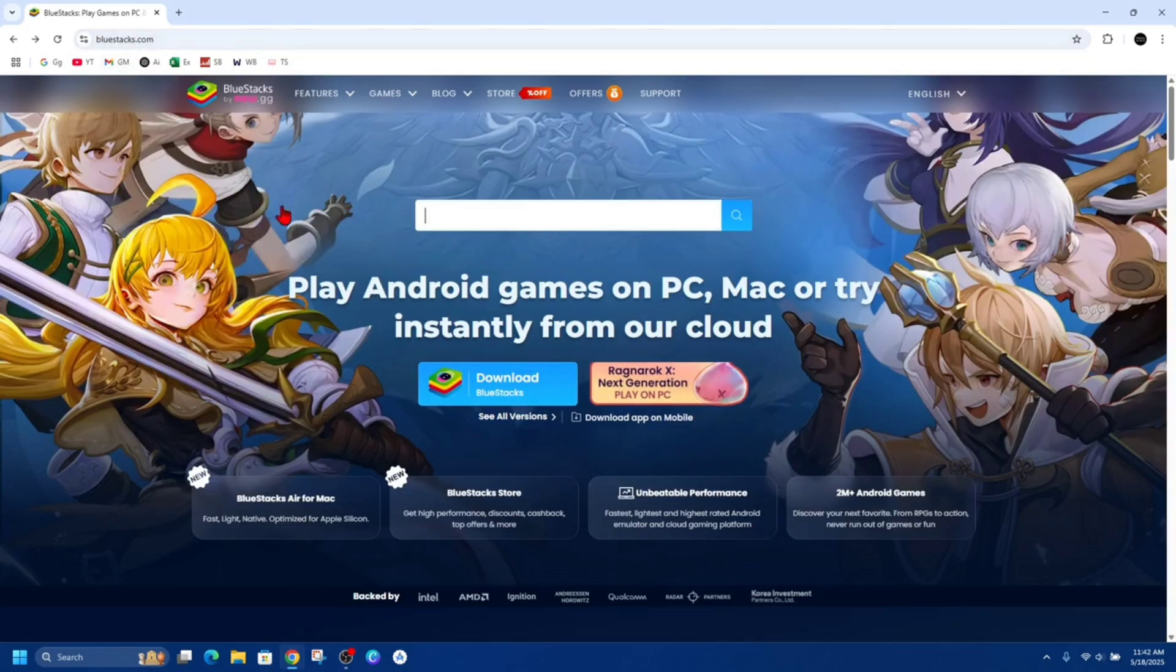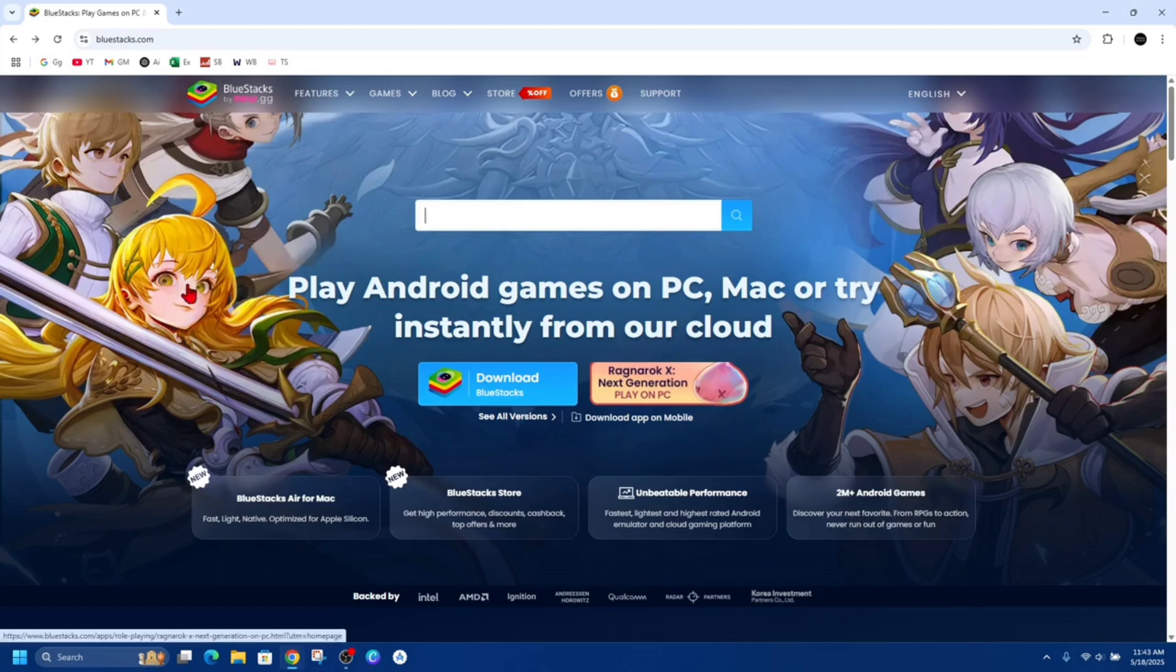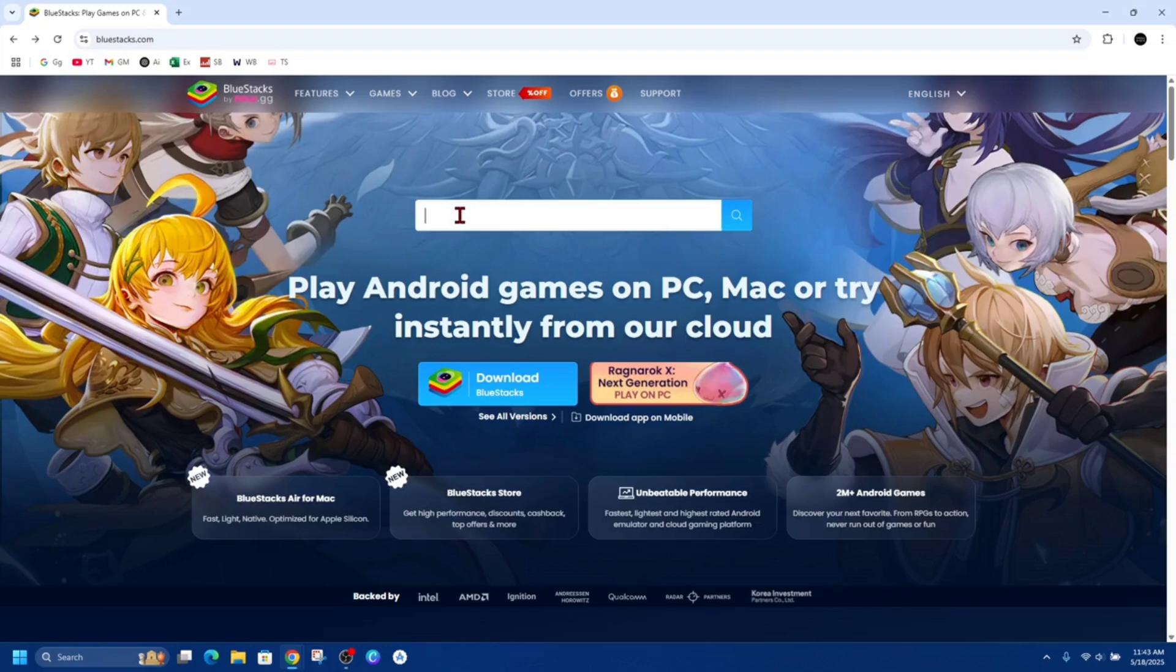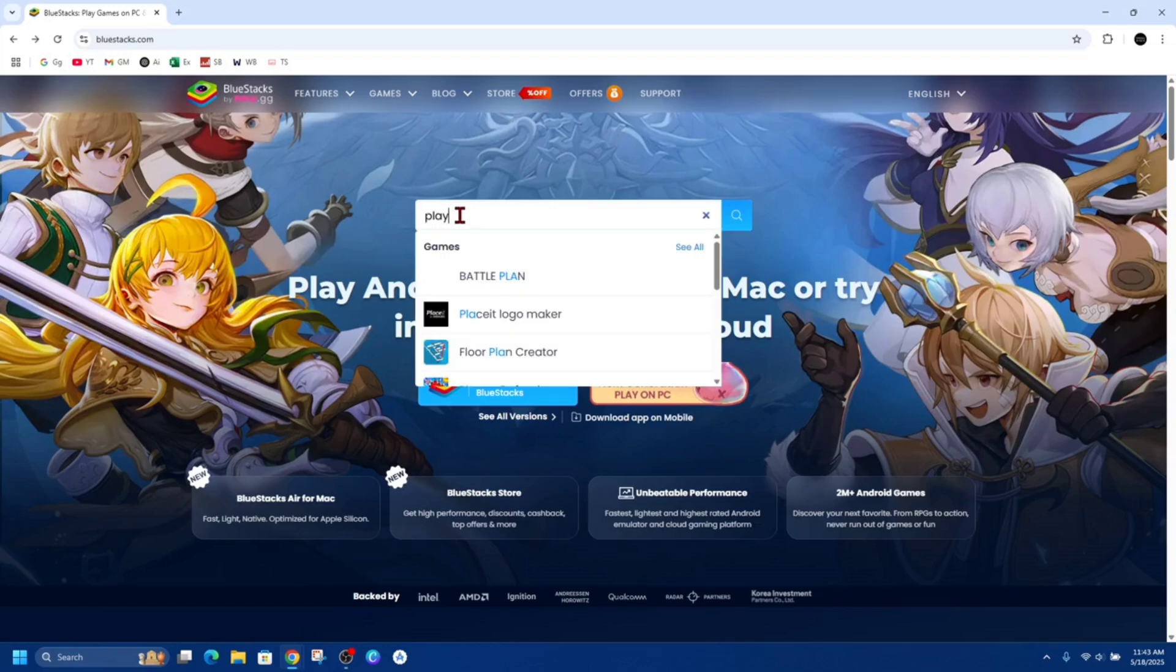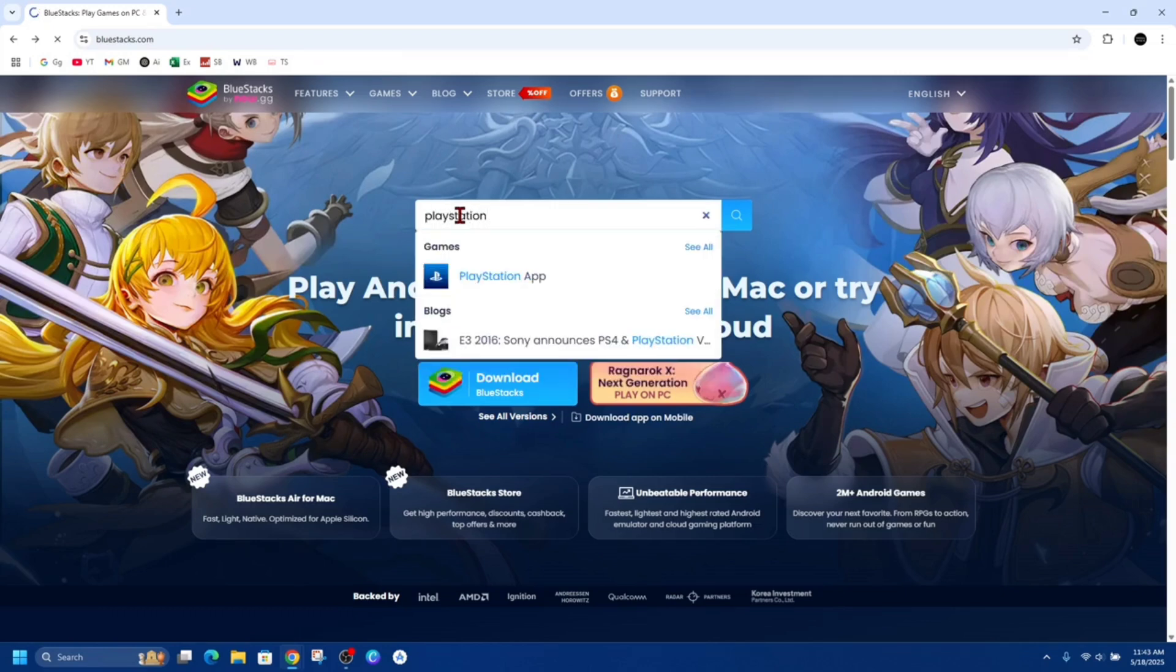This is an emulator where you can download and install apps onto your PC or laptop. So we need to head on over to bluestacks.com and then type in PlayStation and then hit enter. Here it is here.